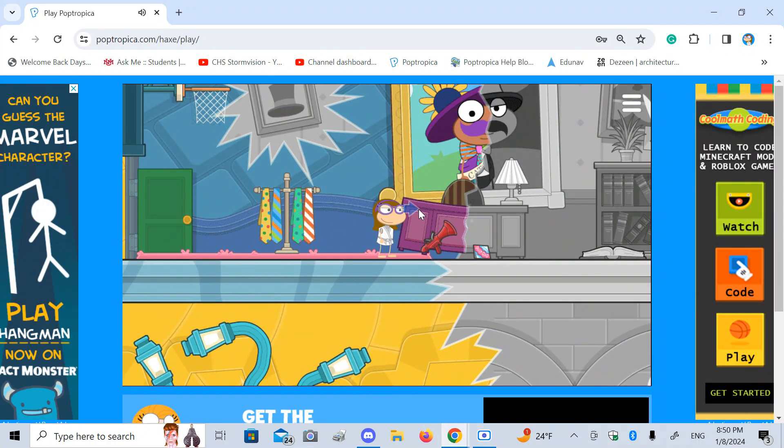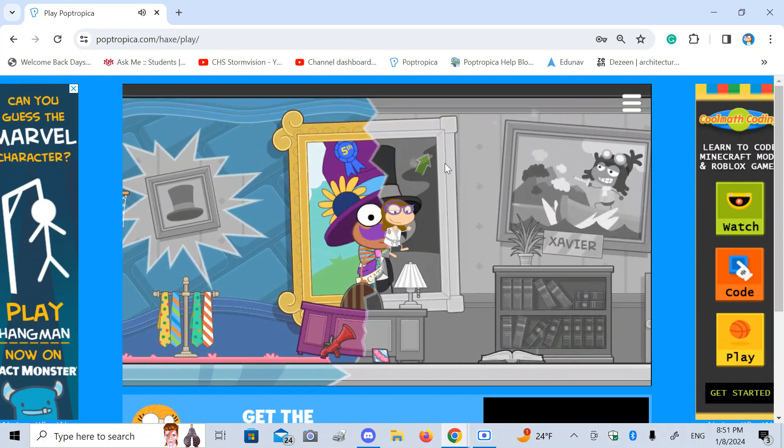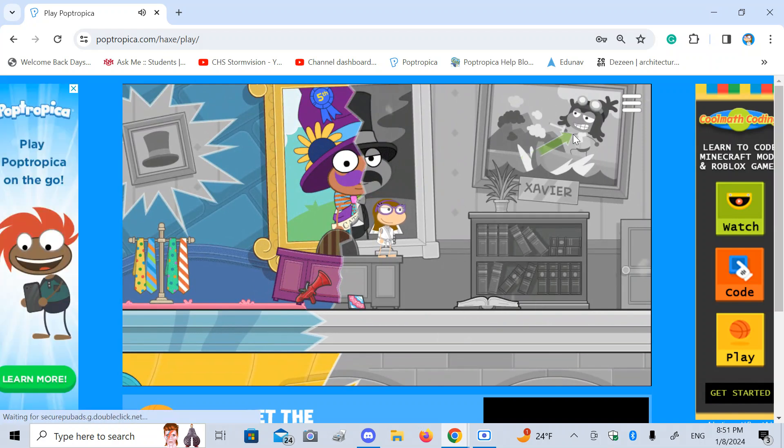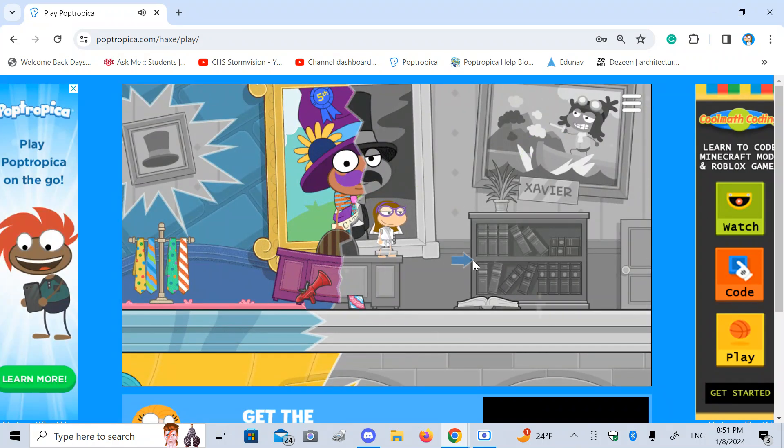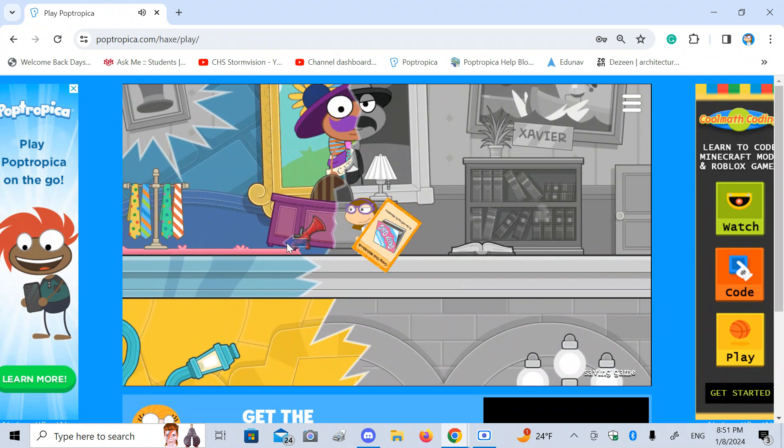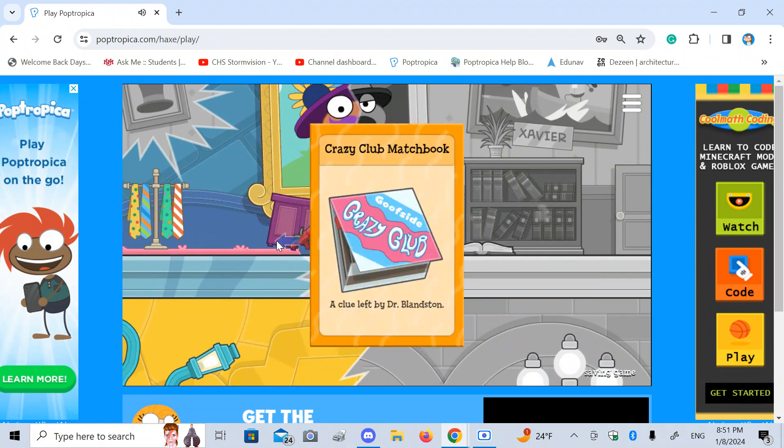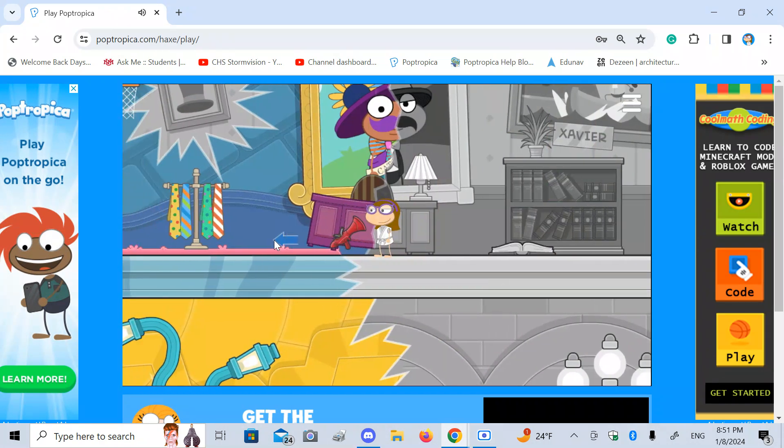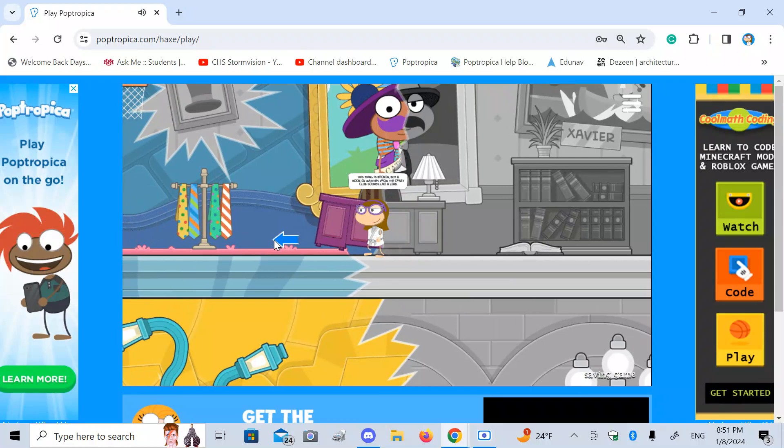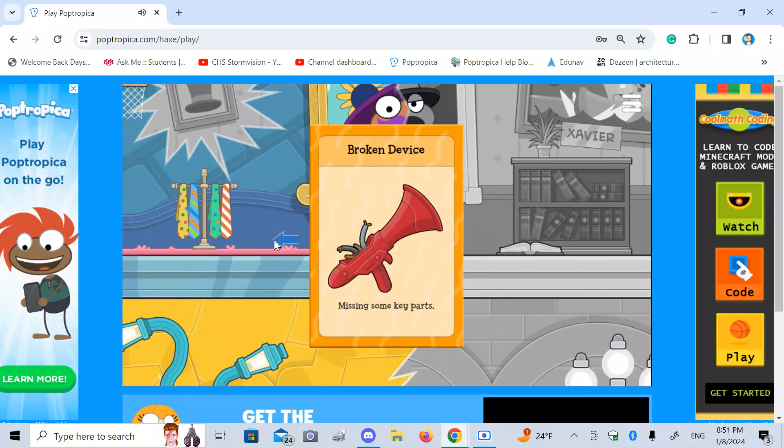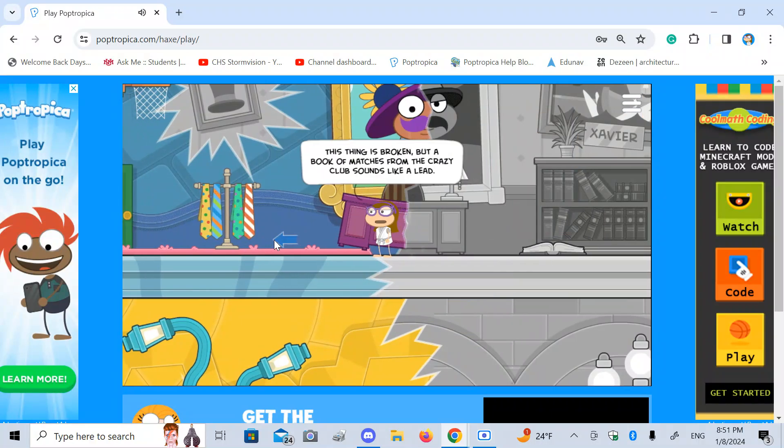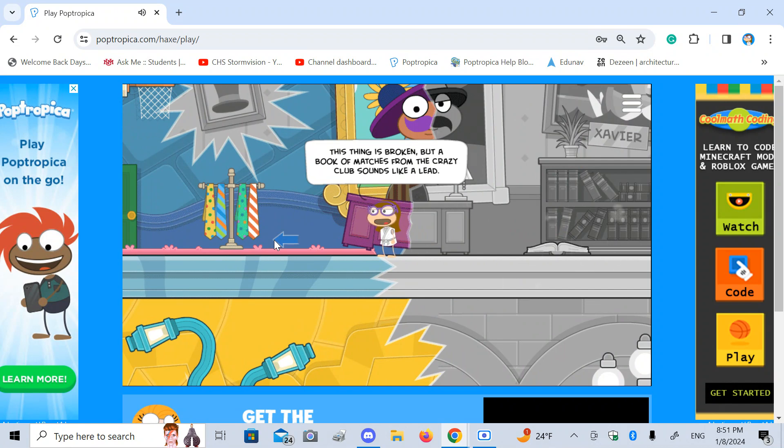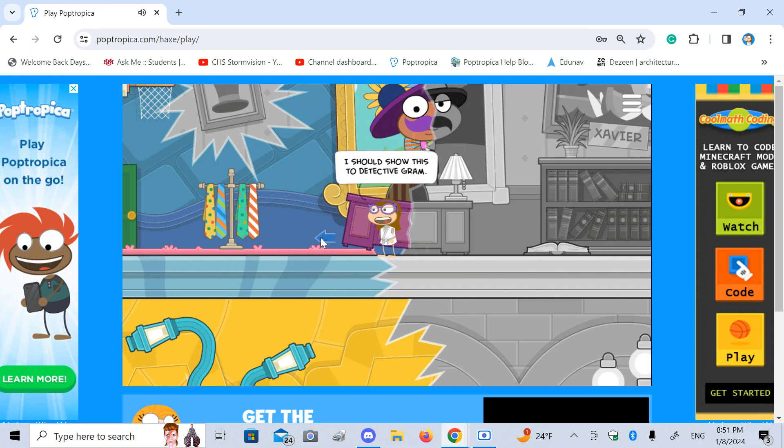Those are some very good questions. I don't know the answers, but maybe I'll find out later. Whoa! Xavier! That's one of Amelia's friends! Crazy Club Matchbook and a broken place. This thing is broken, but a book of matches from Crazy Club sounds like a lead. I should show this to Detective Graham.